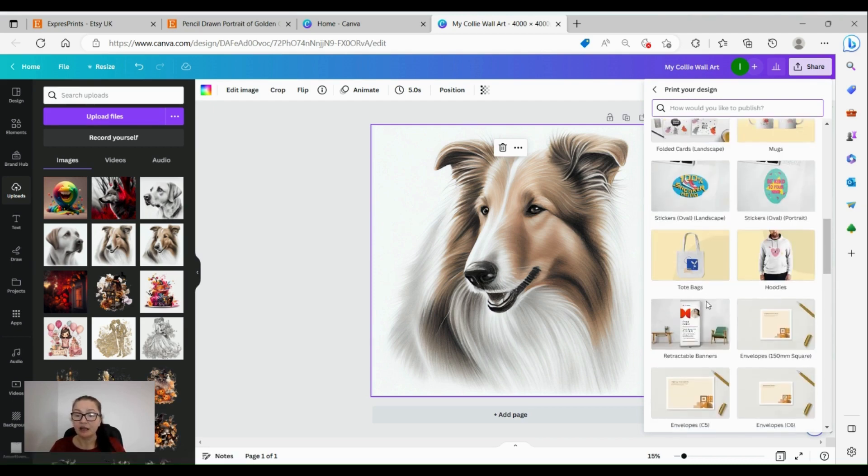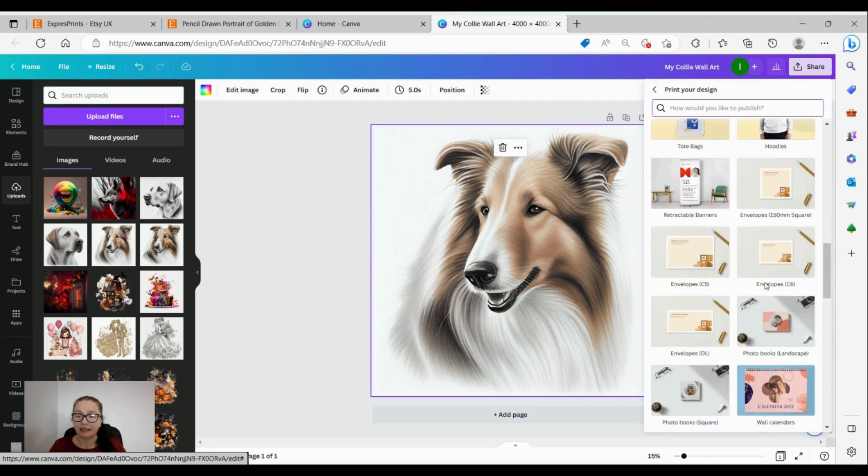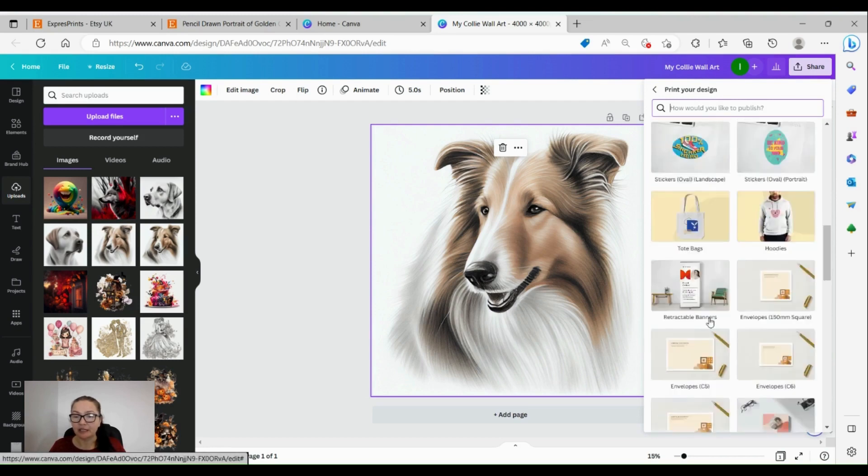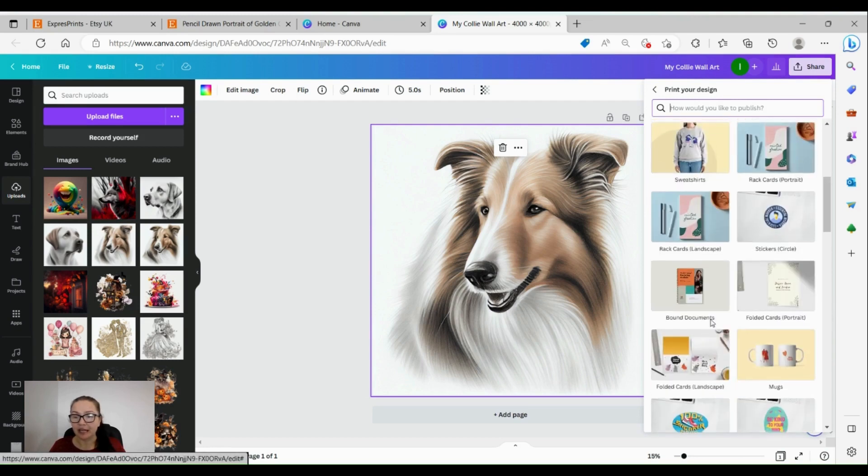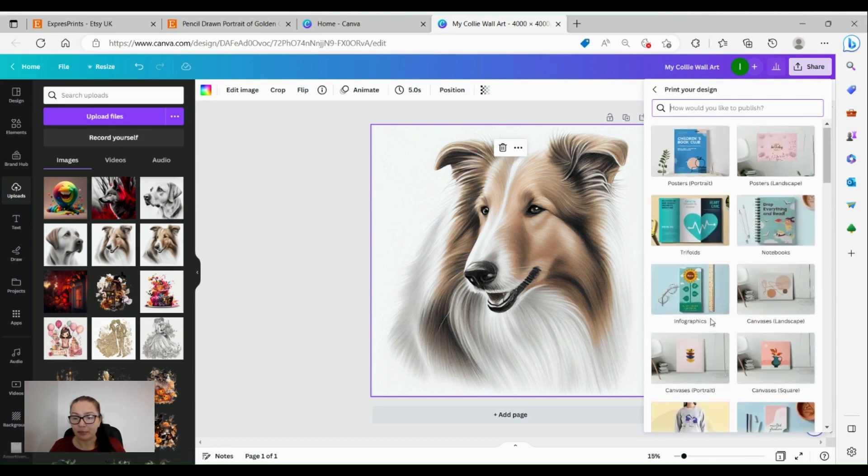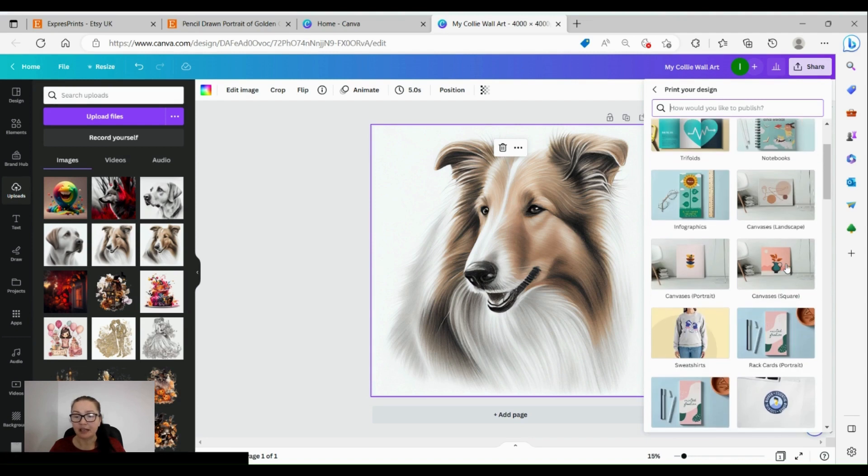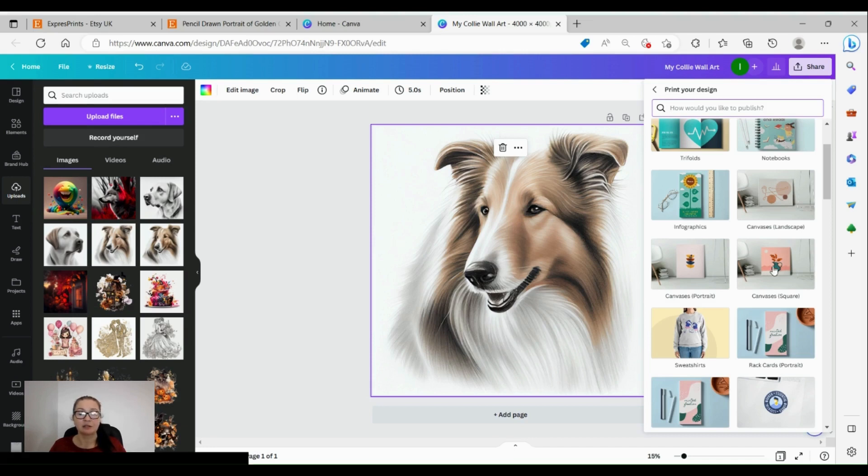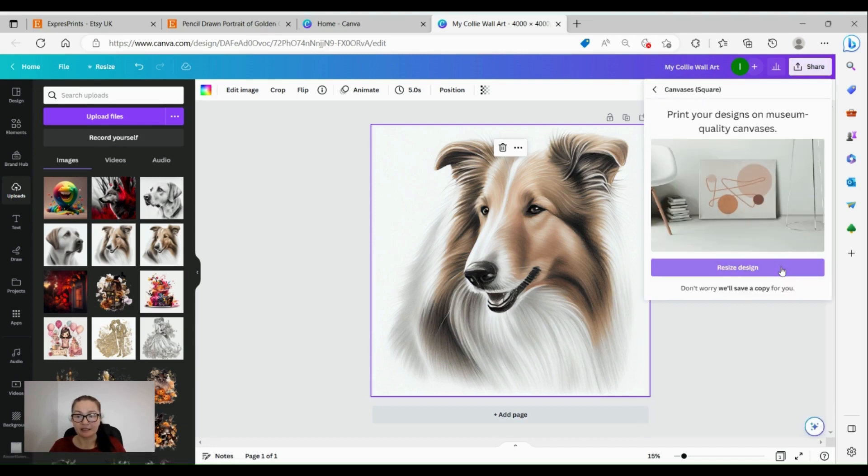Literally envelopes - so many things we can do. So let's go to canvas. Canvas is square, so this is square 4000 times 4000. Let's go to square canvases and then it's going to resize the design for us.